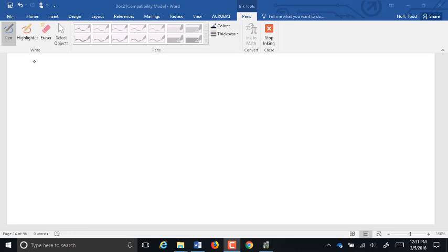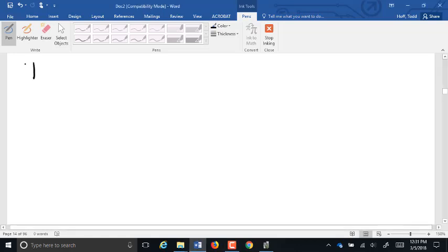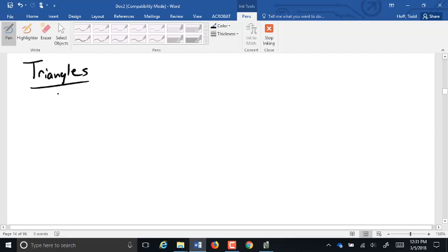Let's start talking a little bit about triangles. Triangles are created from three sides and three angles. Last semester we defined what angles were.